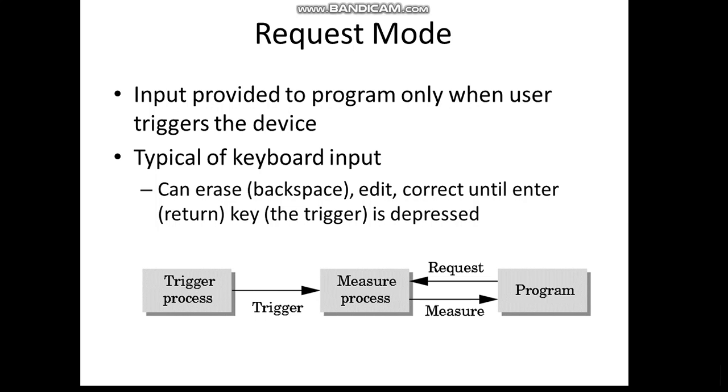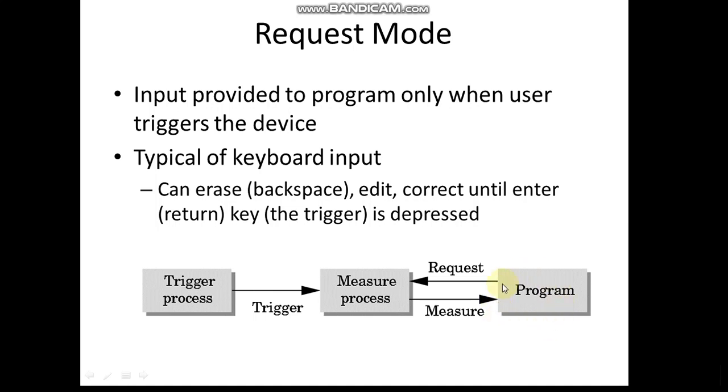We have mainly three modes. First, we'll have a look at request mode. Input is provided to the program only when the user has triggered the device, only when a certain key is pressed. The trigger is required and starts a measurement process. The measurement is sent to the program. So the way it works is simple - a program is requesting a measuring process. This measuring process happens only when it is triggered by a certain triggering process, then the measurement is sent to the program.